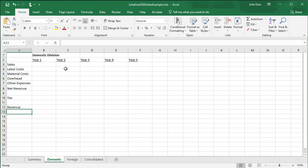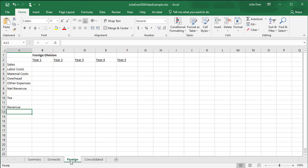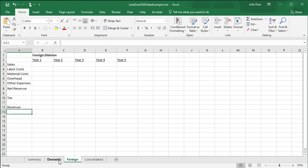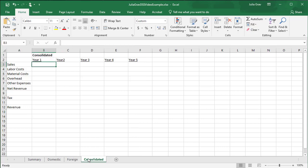Then we're going to perform some analysis here to calculate the annual increases and costs of this division. First thing we're going to do, however, is we're going to merge and center this title on both the foreign, consolidated, and domestic sheets. So we do this by grouping sheets. If you take a look at these three sheets, they're all formatted in the same way.